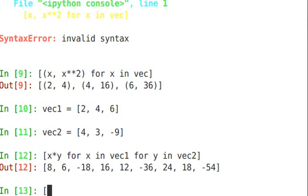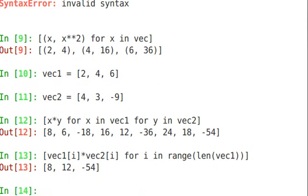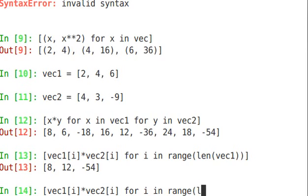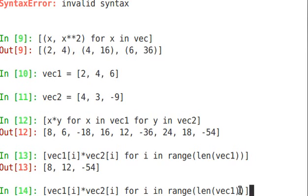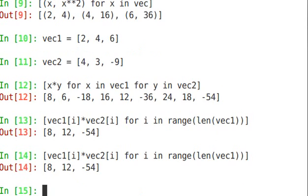Here's another example. Let's do vec1 of i times vec2 of i for i in range length vec1. So go through the range of the length vec1, 0, 1, 2, and pull out i, whatever that iterator is, and then multiply that item in vec1 times that item in vec2. And that's exactly what we get. 2 times 4 is 8. 4 times 3 is 12. 6 times negative 9 is negative 54. Fairly useful.